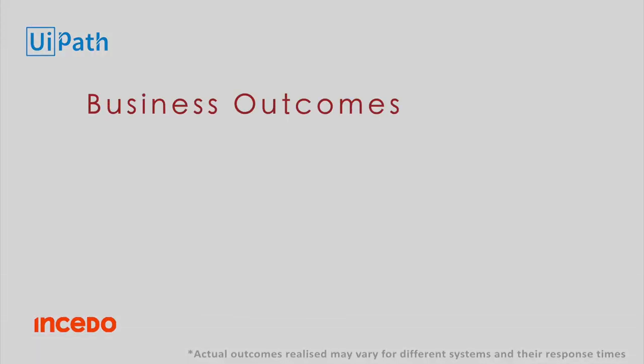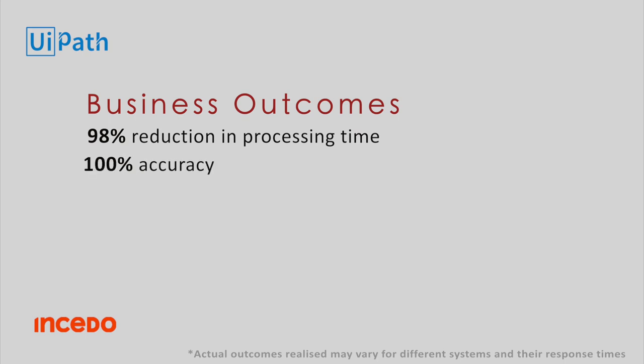Automating the claim processing can lead to 98% reduction in processing time, 100% accuracy, up to 90% efficiency and it can run 24 into 7.